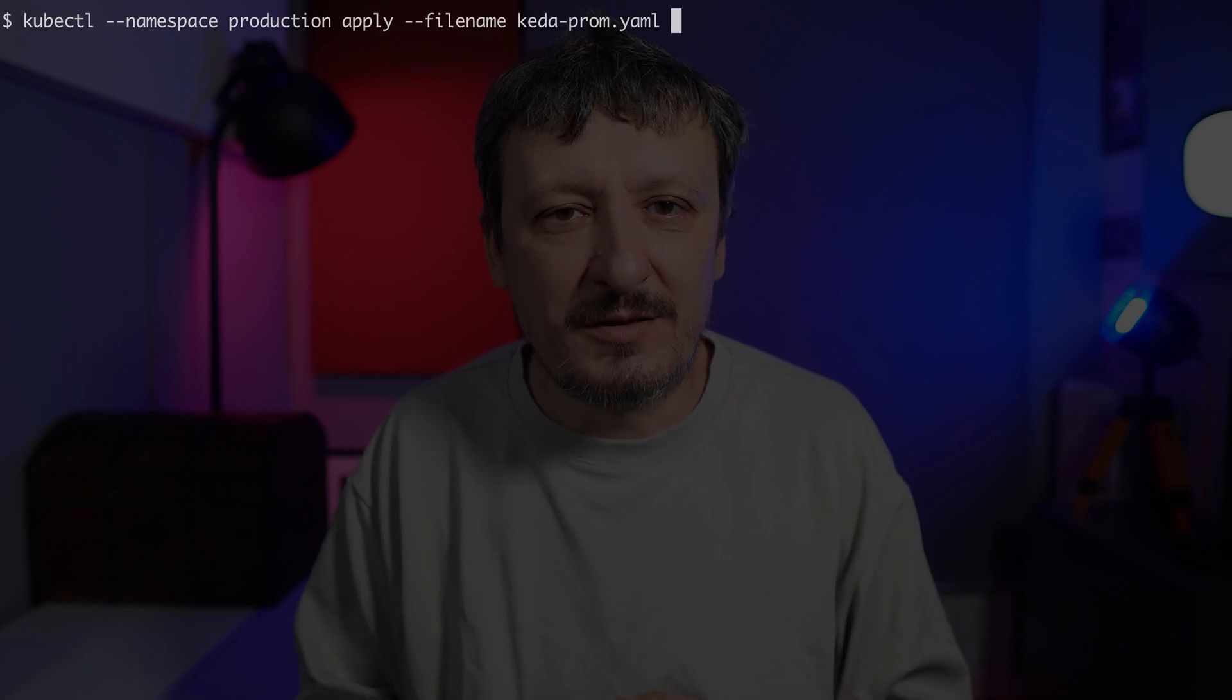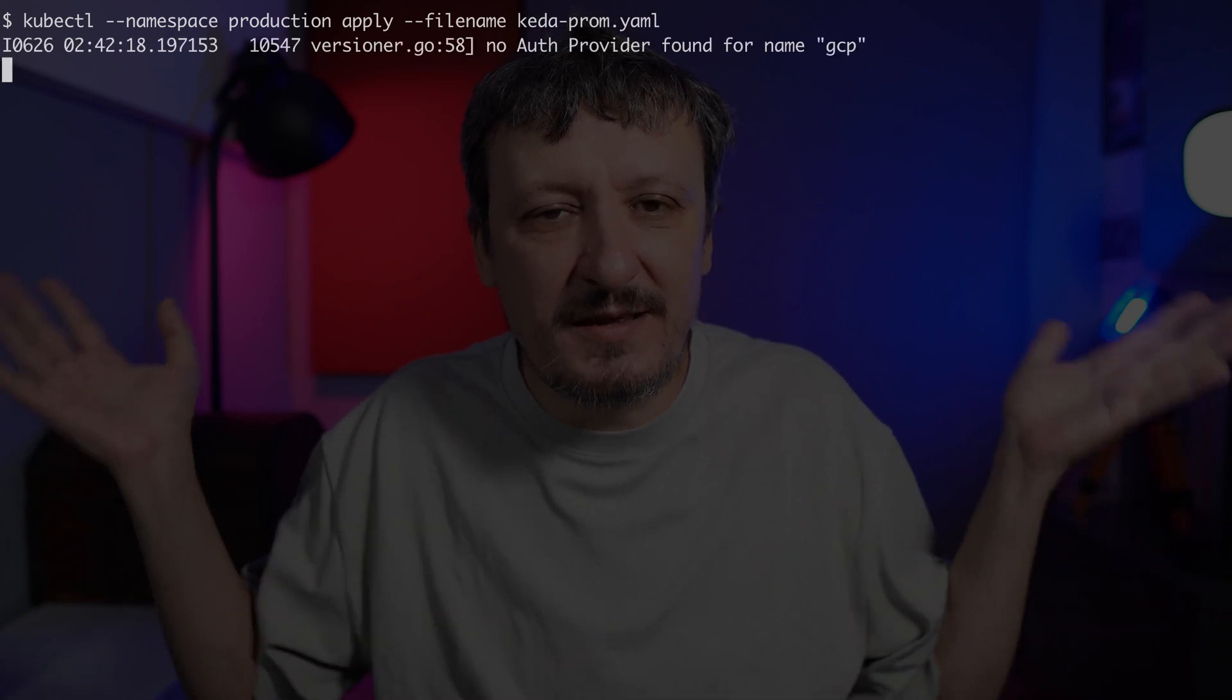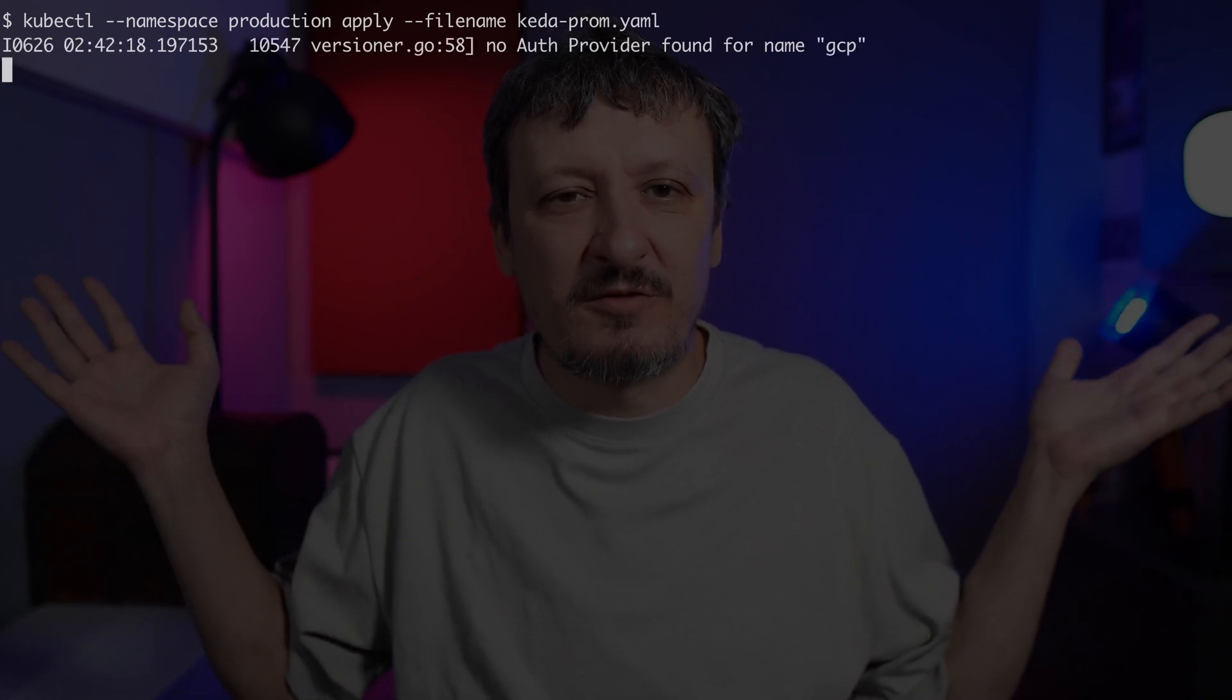The query will differ depending on what you're using as a source of information. This is Prometheus. If you use something else like Datadog or whatever else you might be using, then the query will be obviously different. It will be whatever the source of information accepts as a query. Now all that's left is to apply this definition with kubectl. The namespace is production.